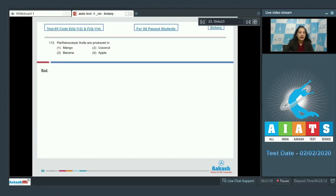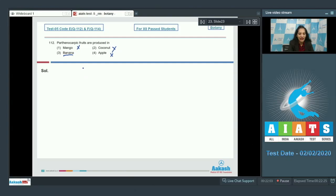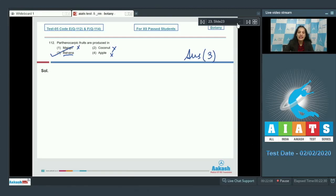Question number 112: Parthenocarpic fruits are produced in mango, coconut, apple? They are not parthenocarpic. Banana is a parthenocarpic fruit which is developed without fertilization. So the correct option for the given question is option number three.